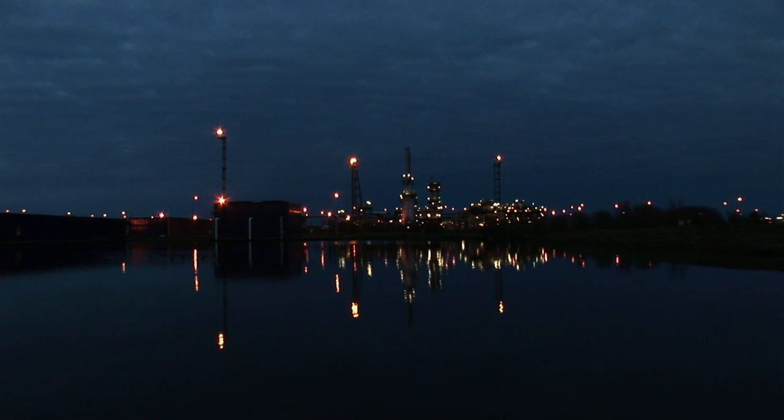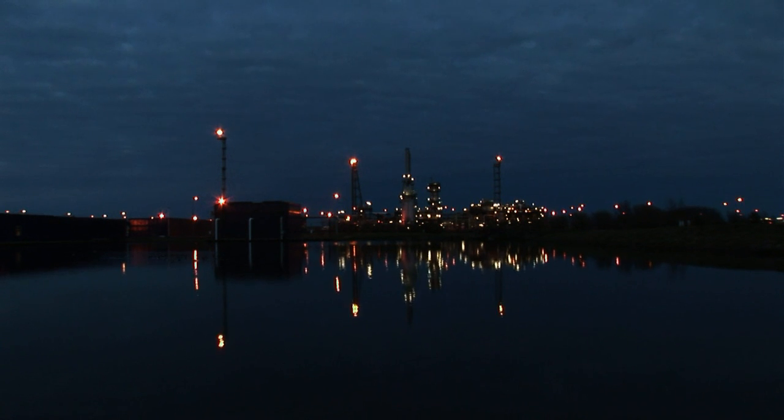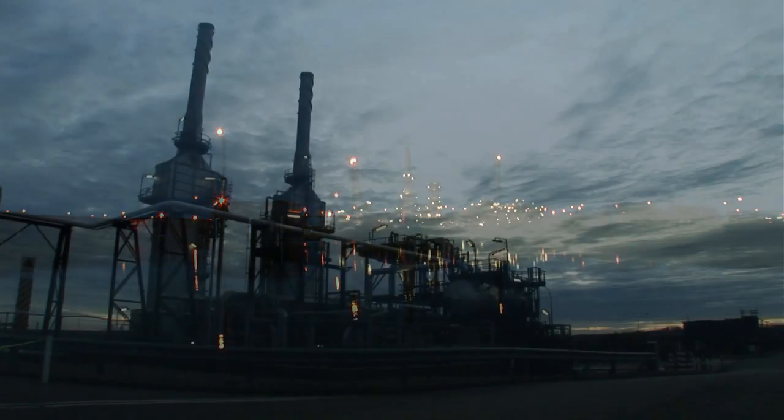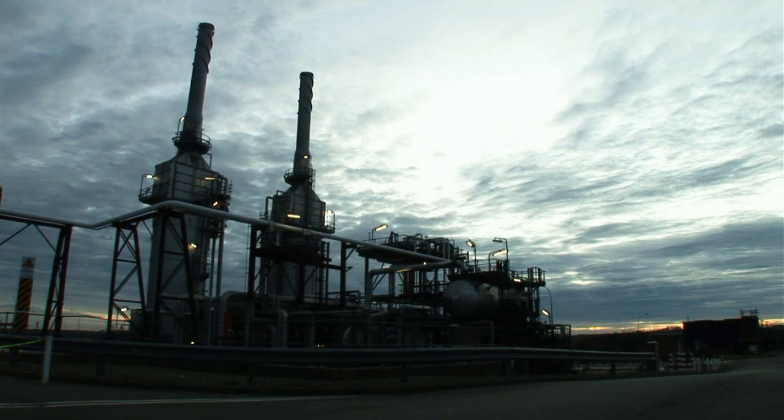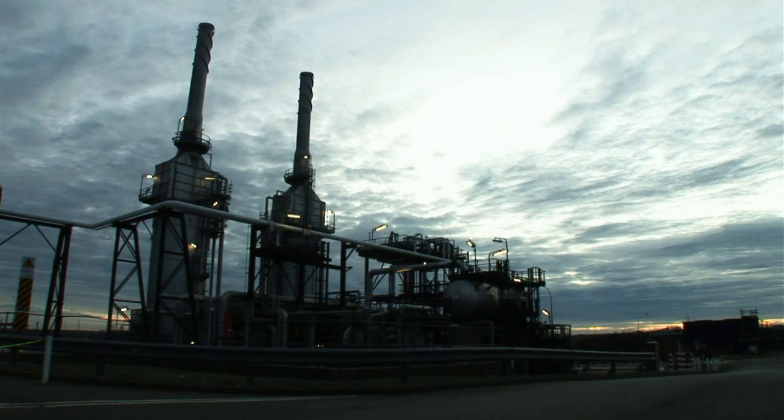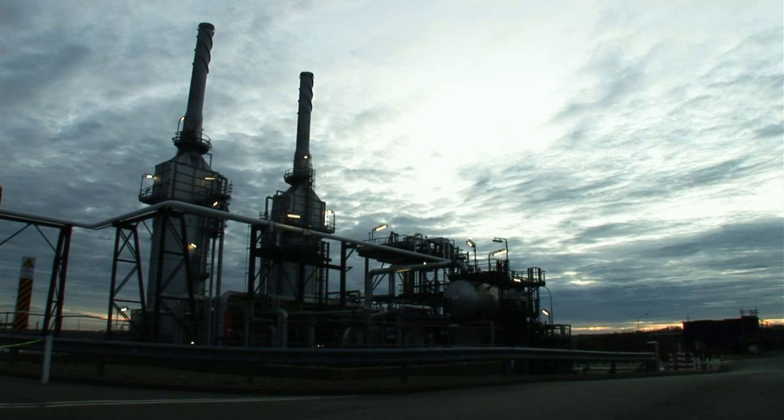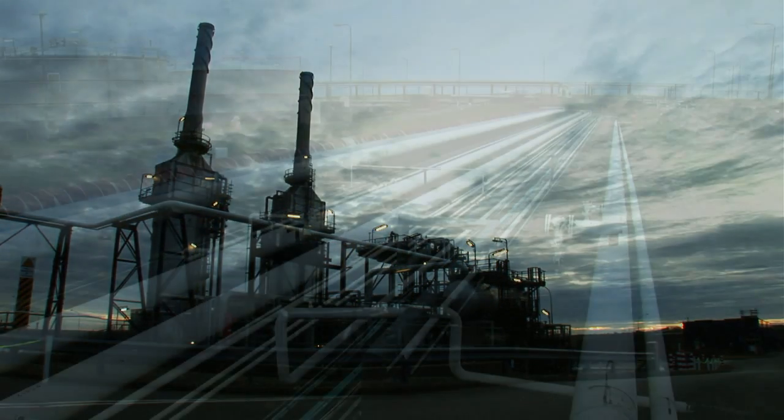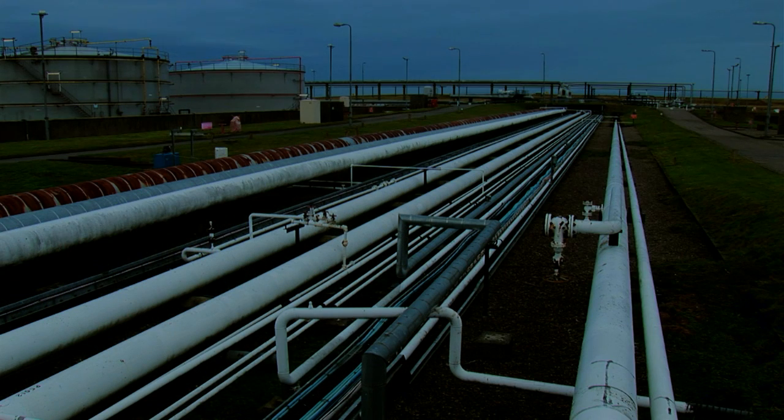In today's world, to ensure plants are controlled safely and efficiently, operators need to have access to all relevant process and plant information in a logical, intuitive and organized manner.